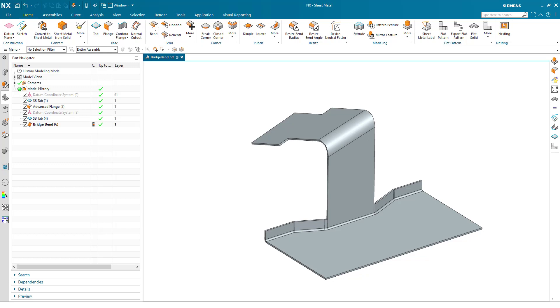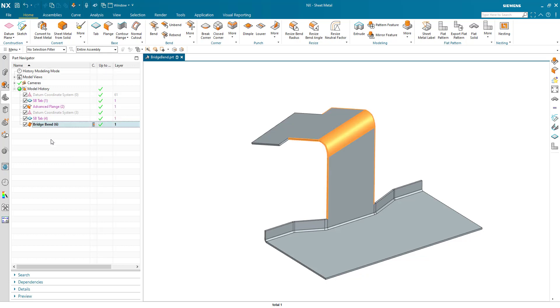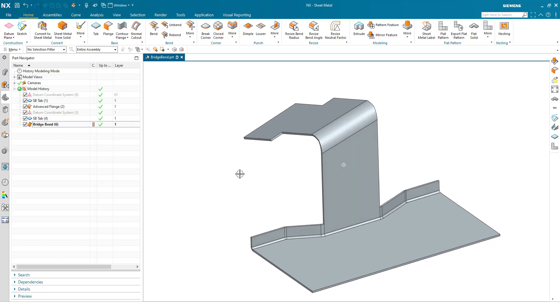In this demonstration we are going to look at the enhancements to the bridge bend command. Quite small but very important in terms of geometry downstream consumption. So here we have a bridge bend command created in an early release.